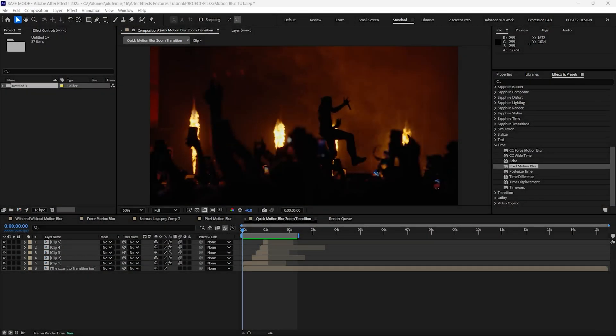Now guys, as I mentioned at the beginning of this tutorial, I have a special treat for you. I'm going to show you two exciting ways to use these motion blur effects.